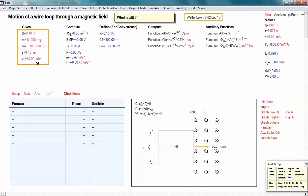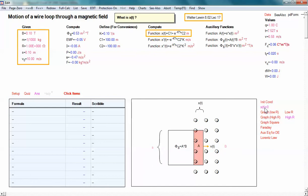Our problem is to compute this function x of t, which is the equation of motion. x of t tells you how deep into the magnetic field the wire loop has penetrated. We're assuming the magnetic field starts at x equals zero, with no fringing — it's an idealized situation. As time goes on, the wire advances into the magnetic field, and the distance it penetrates we call x of t. That's the function we want to solve for. We're going to set up a differential equation and then solve it; this function x of t is the solution.